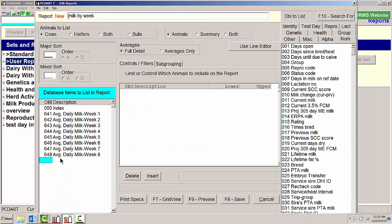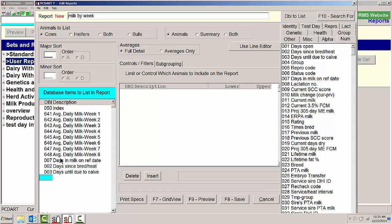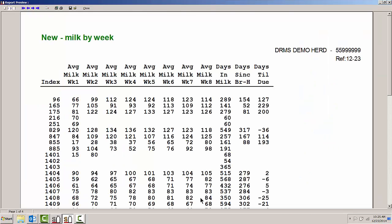I might want to also add here days in milk, days since bred, and days until due to calved to take a look at how far along those cows are in milk today. But this would be milk by week since they had calved.